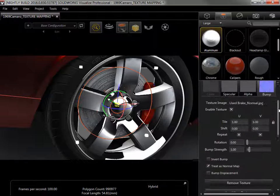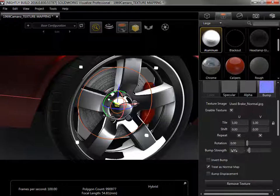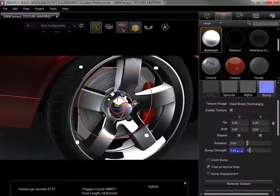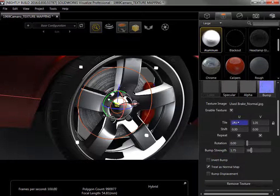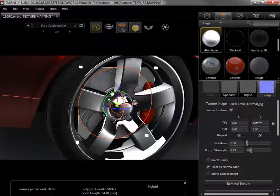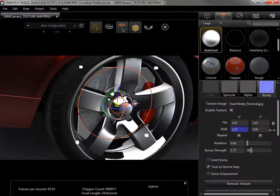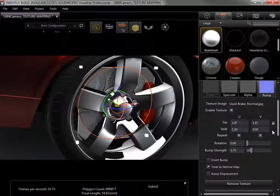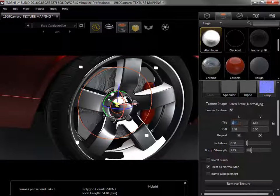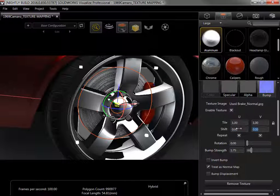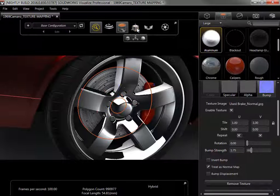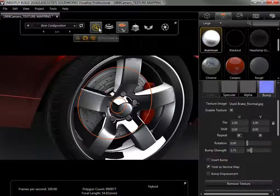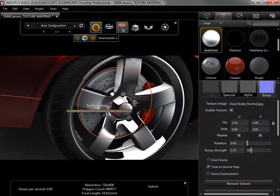To increase the illusion of the bump map, I can increase the bump strength, which makes the difference between the highlights and shadows sharper. I can also increase the number of pattern repetitions by increasing the tile, and shift the texture by adjusting the shift. I'll reset the tile to 1, and the shift to 0, disable the object manipulation tool, and switch to fast mode to show the full effect of the texture map.